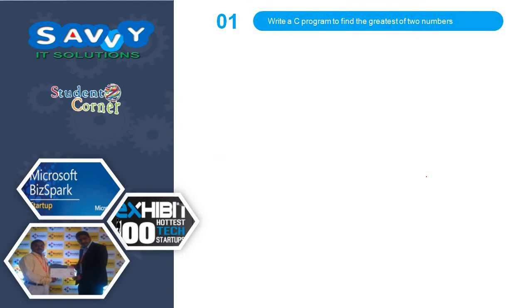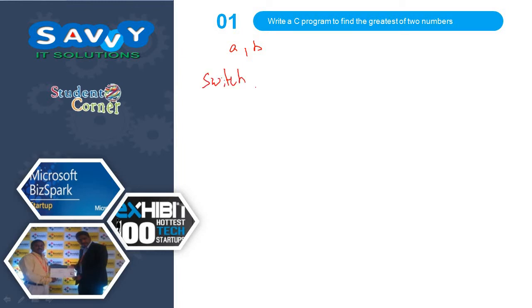The first one is write a C program to find the greatest of 2 numbers. We need to take 2 numbers A and B. Switch of A greater than B. If this is true means the value is 1.